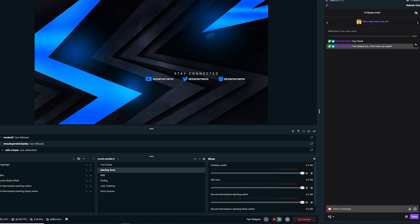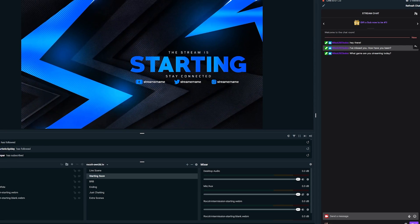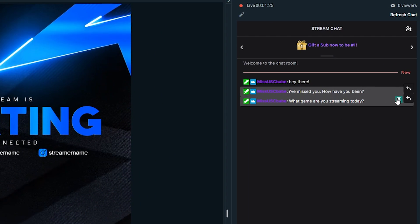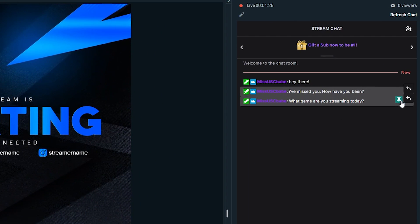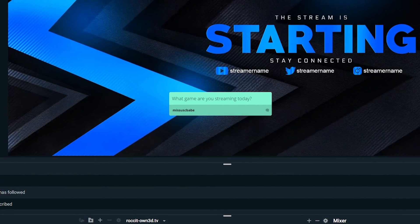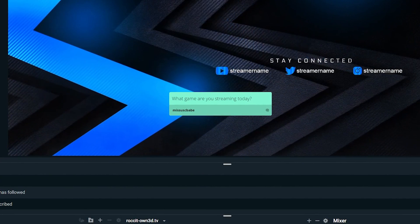With the chat highlight widget, you can actually pin messages — really easy to do. Once the chat highlight widget has been added, you'll see a pin icon as viewers start commenting. Simply click on the pin to highlight the message on your chat.